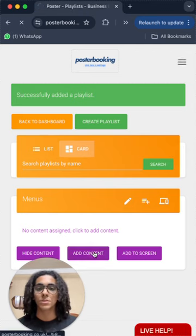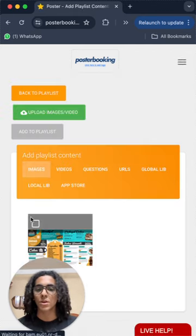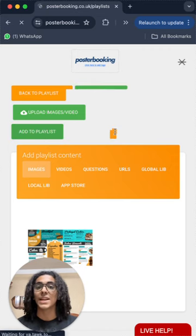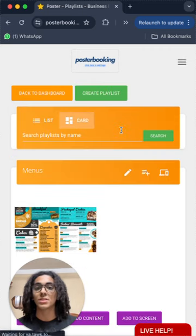So add content, select the content, add to playlist and now the playlist is done.